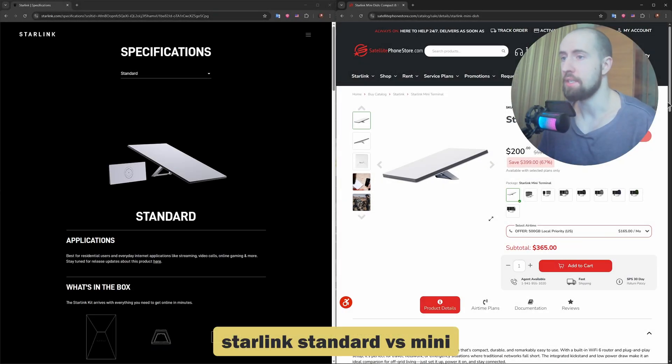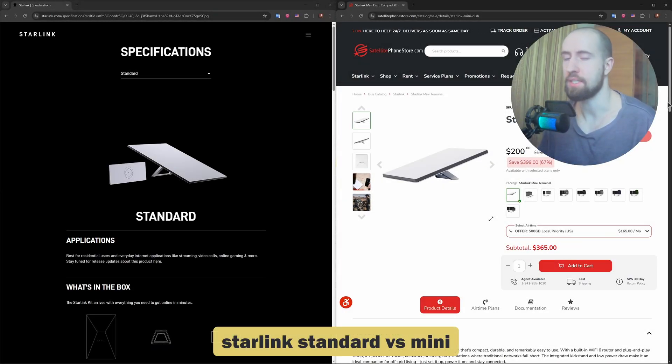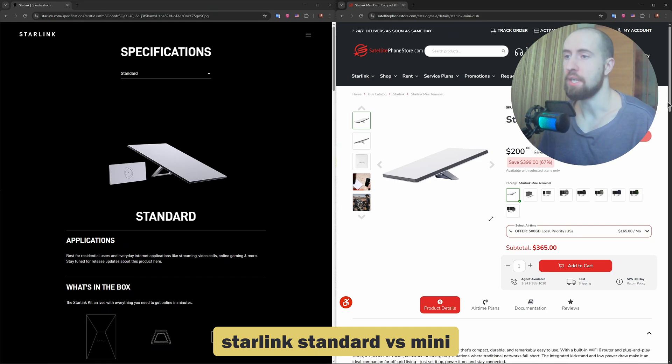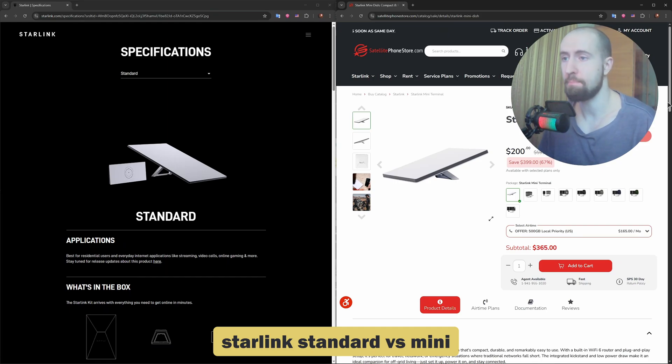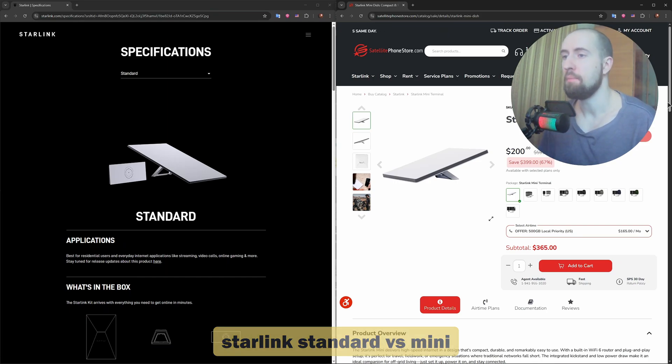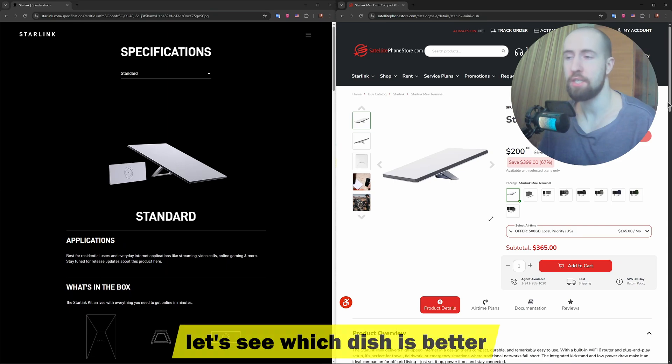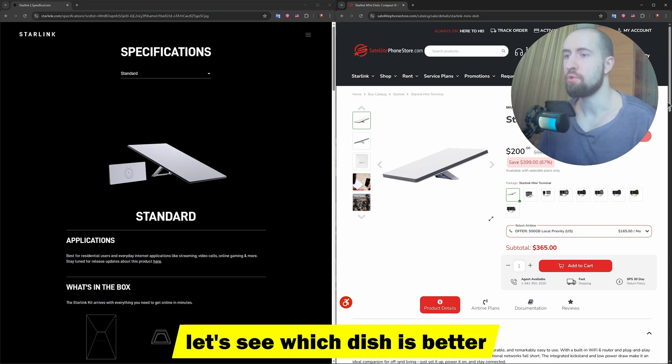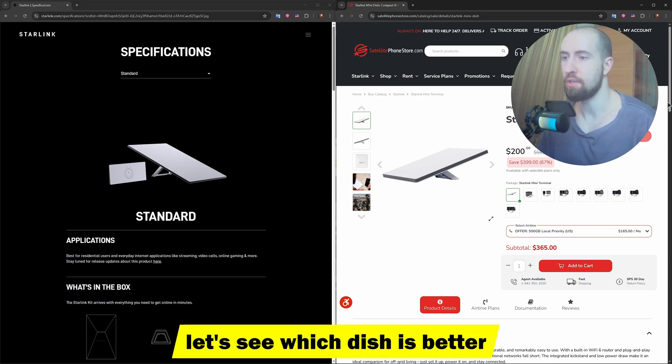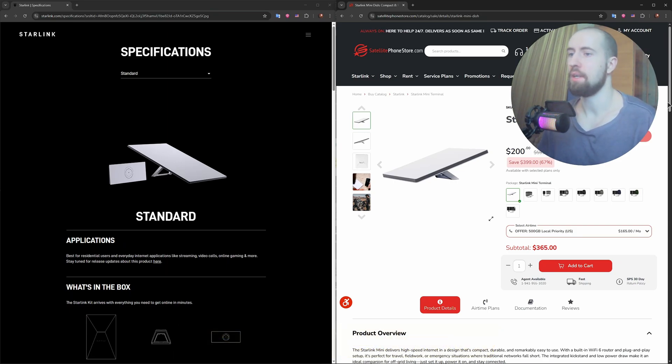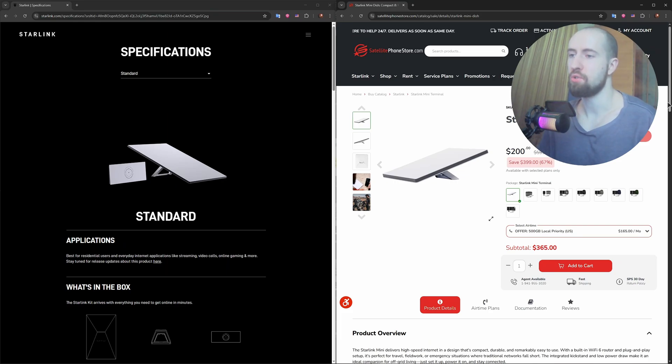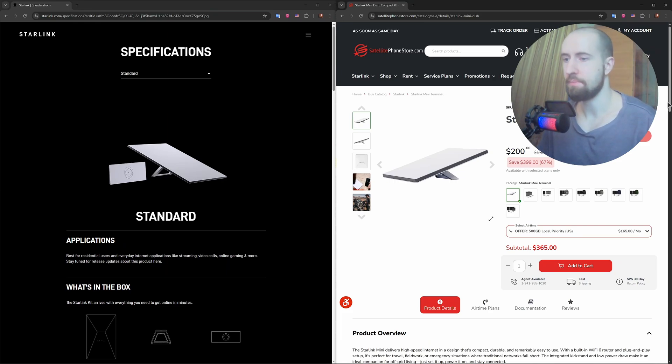Good day everyone. Starlink is changing the game for internet access worldwide, and now there's a new option on the table: Starlink Mini. But how does it compare to the original Starlink Standard Dish? If you're trying to decide which setup is right for you, whether you're living off-grid, traveling, or just want a compact solution, this video breaks it all down. Let us begin.